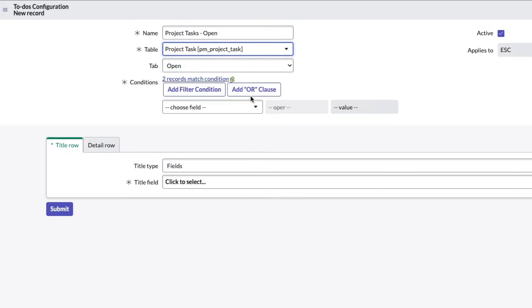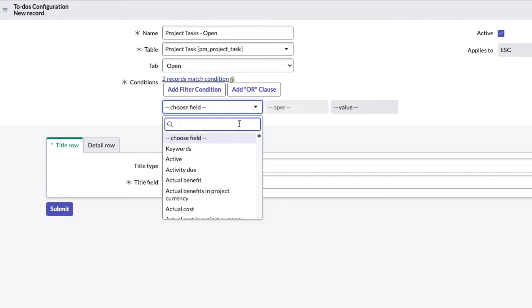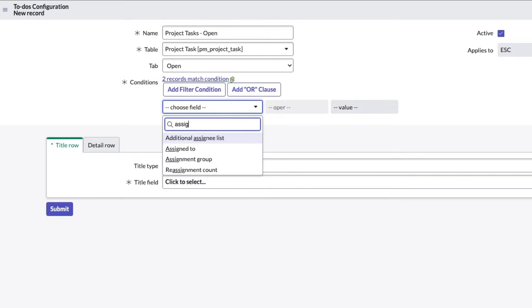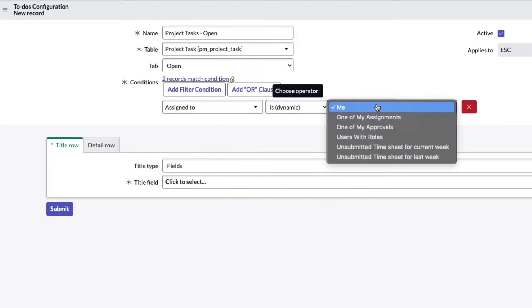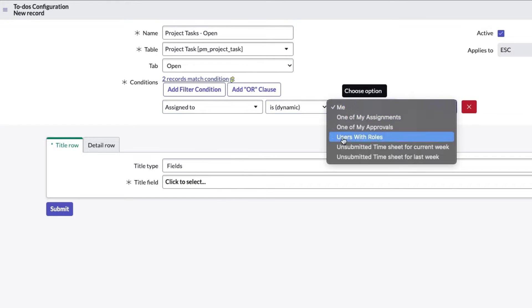I'm going to look at the project table. Notice I can pull up any table that extends task. It's showing me I have two records that are matching because I only have two project tasks in my PDI. Yes, I'm doing this in my PDI.